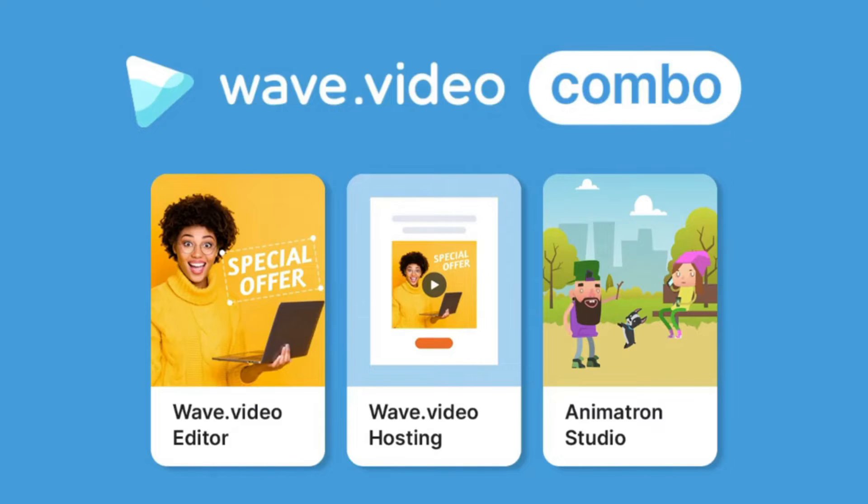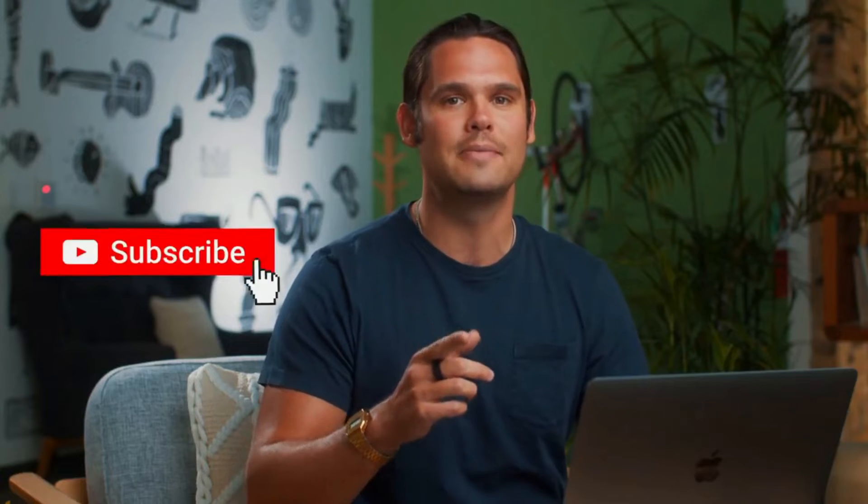What's up party people, it's your boy Jay with AppSumo, and today we've got a threefer including Wave.video editor, Wave.video hosting, and Animatron Studio. This triple threat is all about crafting video marketing campaigns that convert. Before we dive in, make sure you're subscribed to AppSumo's YouTube channel and give this video a thumbs up.